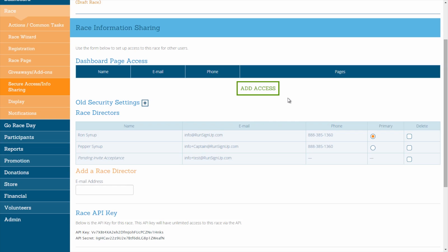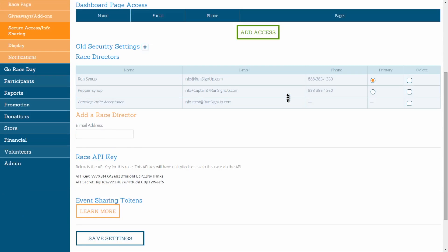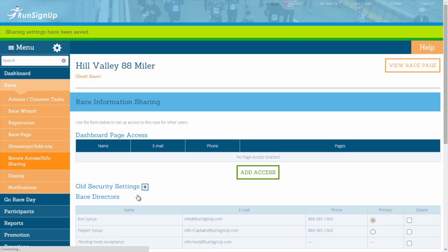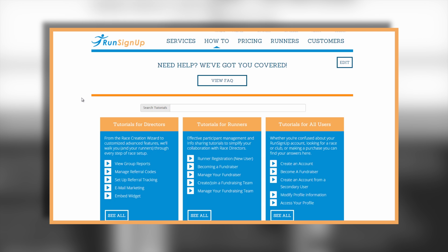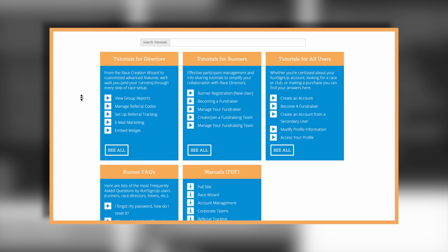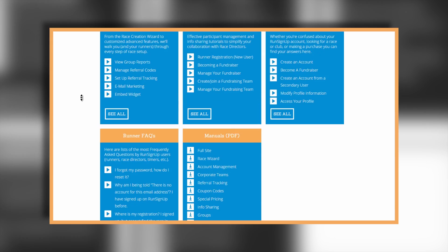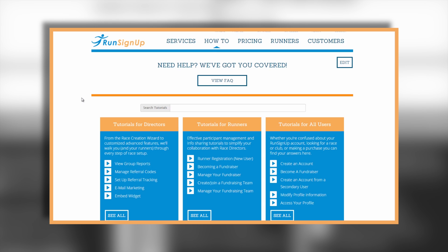When you are finished creating and/or editing dashboard page access, scroll down to the bottom of the page and click Save Settings. A written instruction manual is also available for this topic, and can be viewed and/or downloaded in the How To section over on RunSignup.